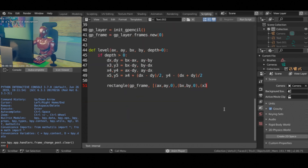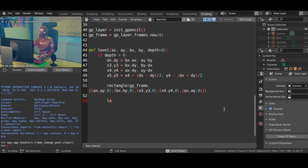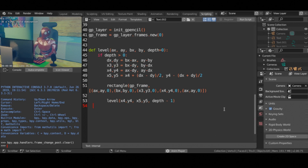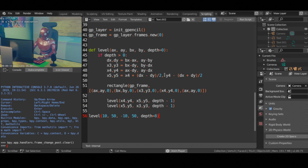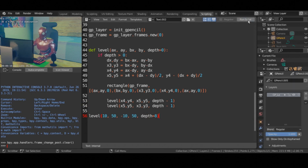This fractal follows a simple recursive pattern. Start from a rectangle. At each iteration we just draw the rectangle with given vertices and recurse on rectangles on either sides. The sides of the rectangles will be the triangle that is formed on the top of the current rectangle.